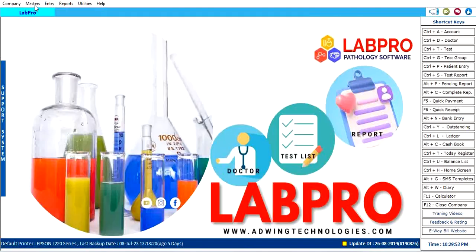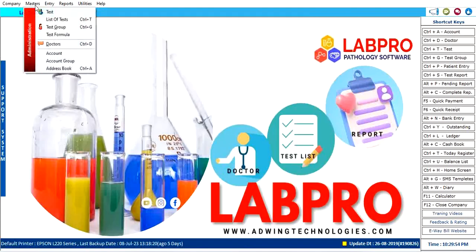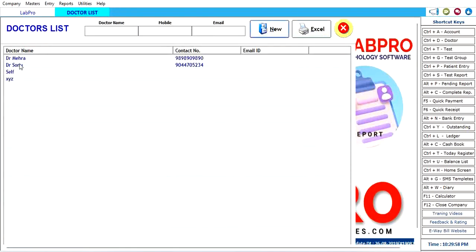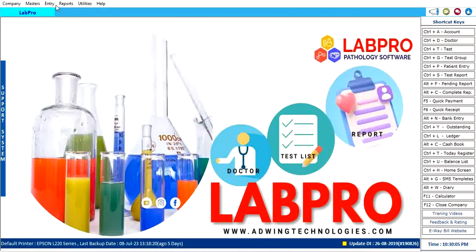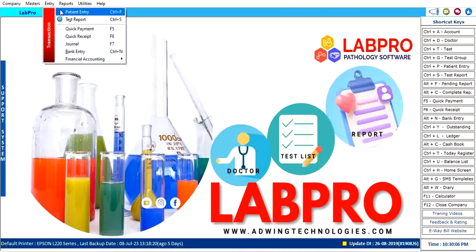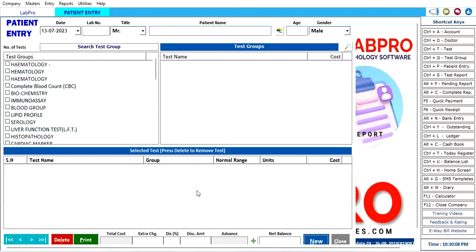You can also add doctors for referral sharing. Just put the doctor name, mobile number, email, and add it here. Apart from that, input the entry.